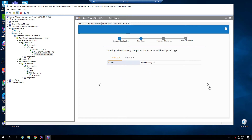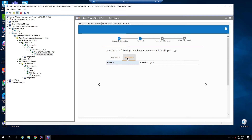I'm going to click Next. On this page, it is giving me a warning saying that these templates and instances will be skipped. That happens in case there's some sort of error and AutoBuild is going to skip some templates and instances. In my case, the list is empty, so there's nothing to be skipped.